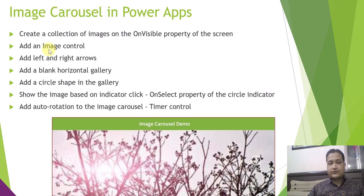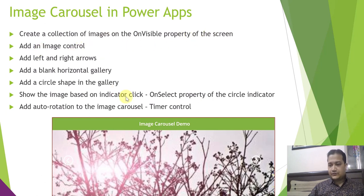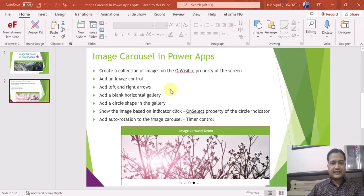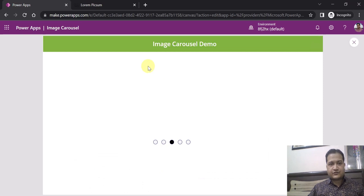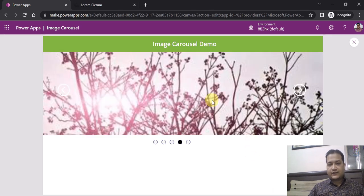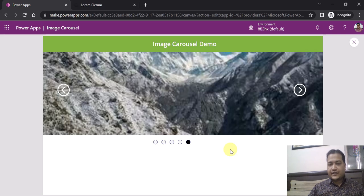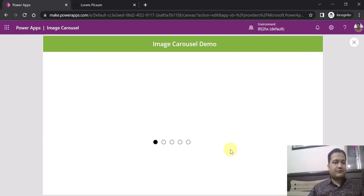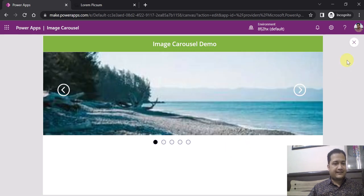What we are going to do is create a collection of images on the OnVisible property of the screen, add an image control, and so on. Let's see this in action and navigate directly to the PowerApps studio. This is the intended output — you can see on my screen that images are scrolling at an interval of five seconds, which is the duration I have set. That's the kind of image carousel I'm going to showcase today.